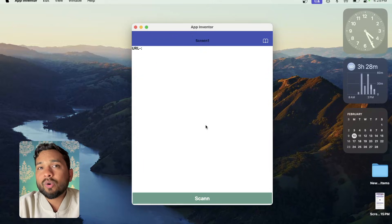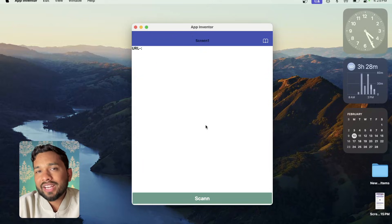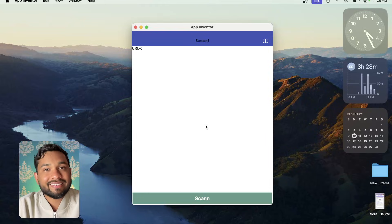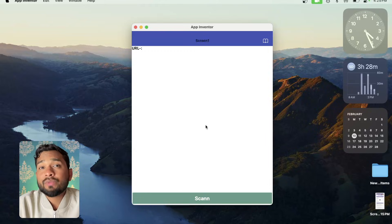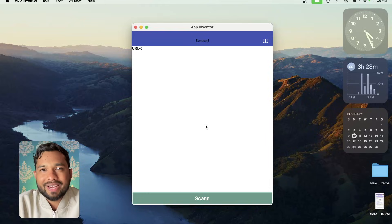So this is the overall QR scanner app we have created using MIT App Inventor and it's really easy. If you have any doubt, you can ask me in the comments. Thank you so much for watching this video. Have a nice day. Be safe. Bye-bye.